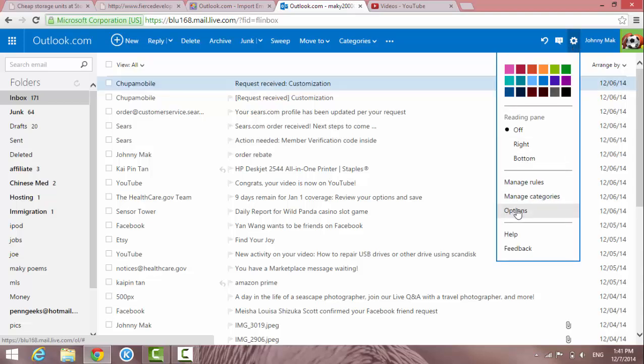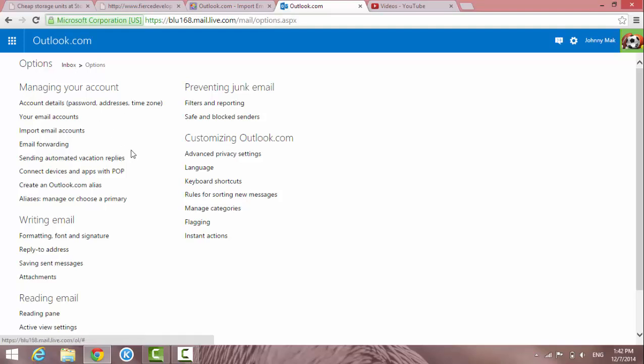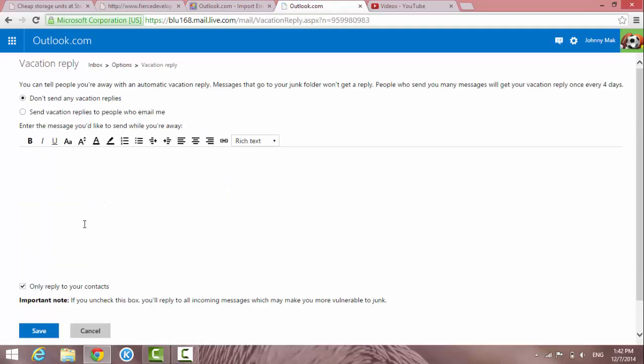And then go to Options. And then in here you have so many settings that you can choose from. So we are going to the one that says sending automatic vacation reply, so click on this one.